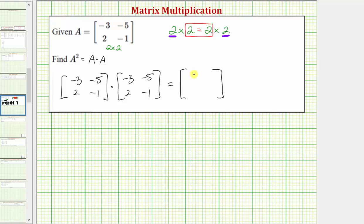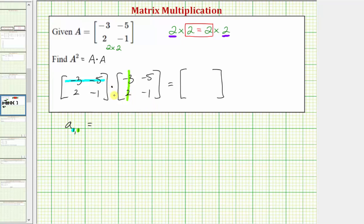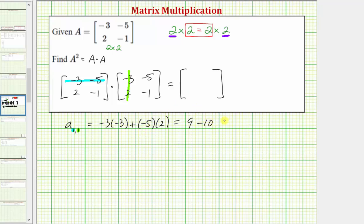Let's begin by determining the element in row one, column one, or A sub one comma one. To do this, we'll multiply row one from the first matrix and column one from the second matrix. To multiply rows and columns, we find the sum of the products of the first elements, second elements, and so on. A sub one comma one is equal to negative three times negative three, plus negative five times two, which gives us positive nine plus negative ten, which equals negative one.